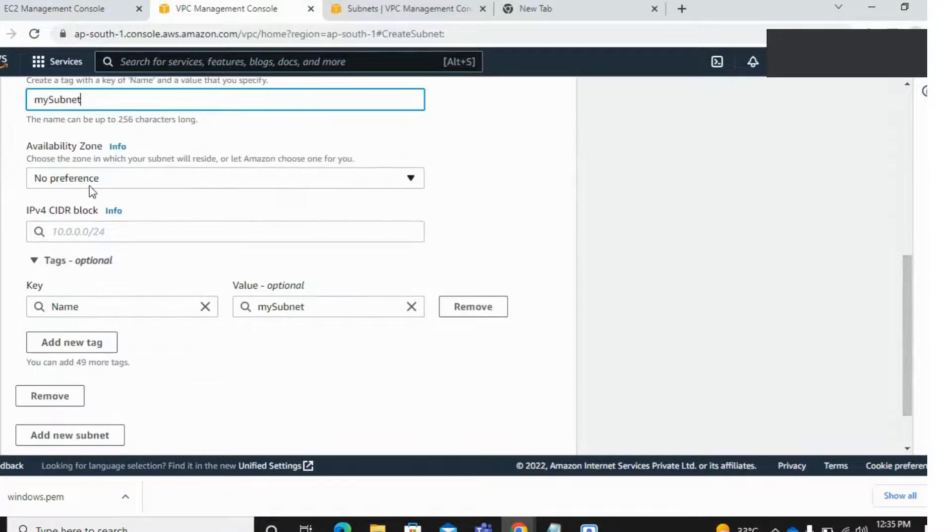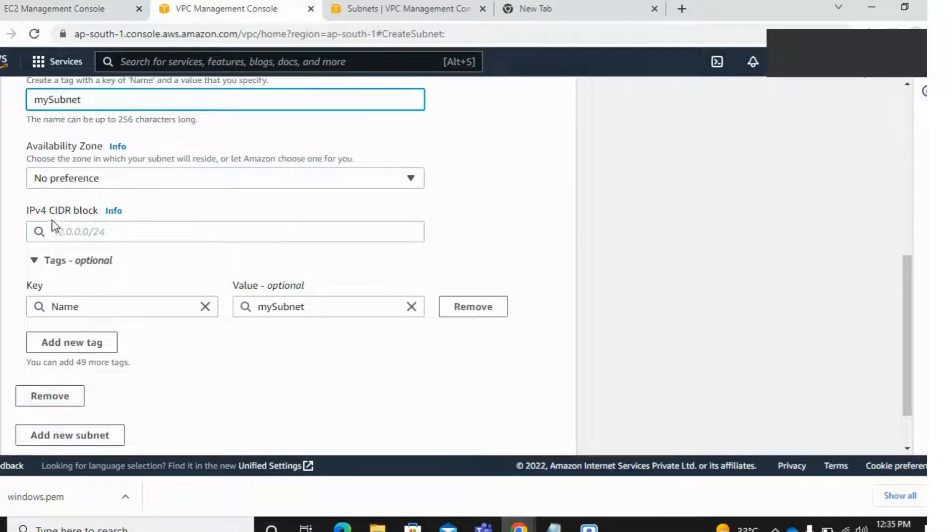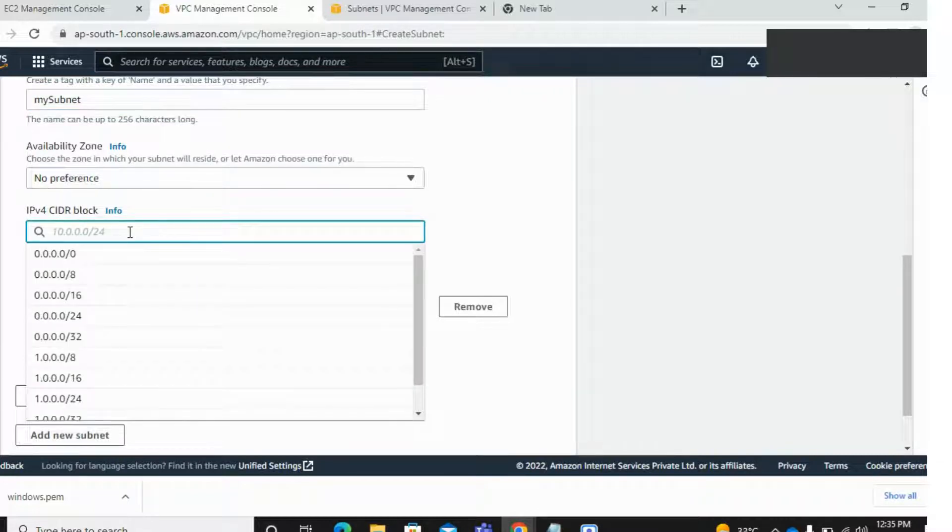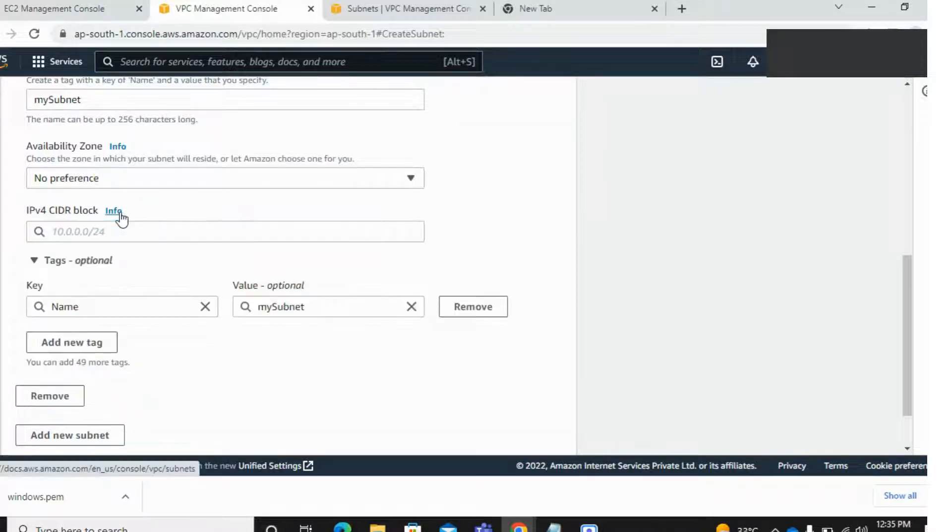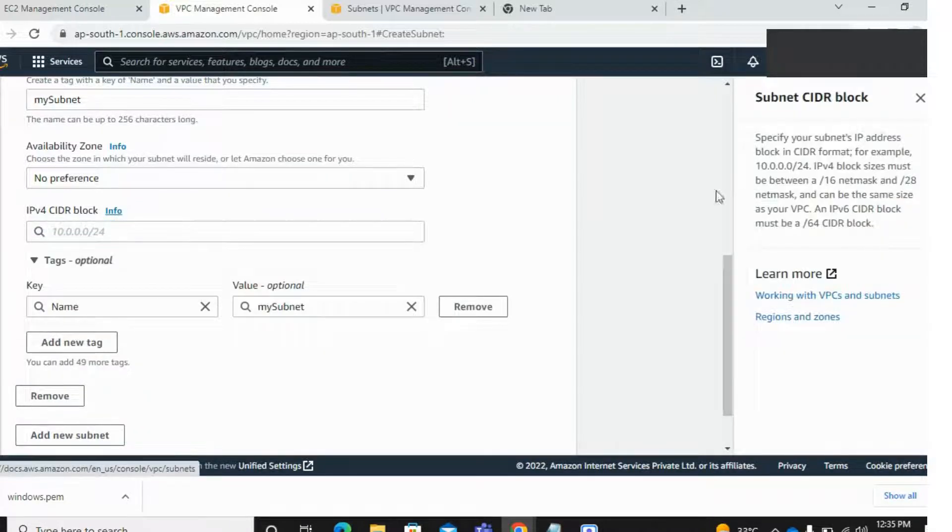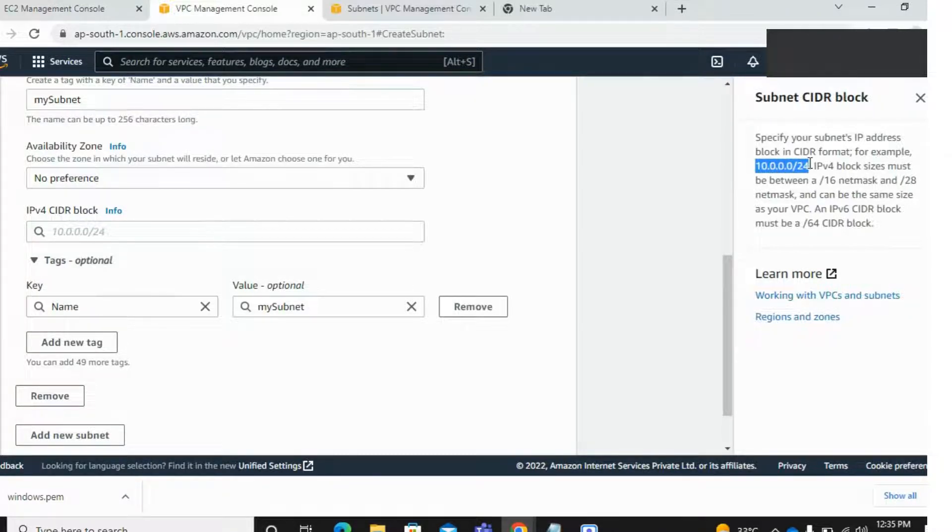You can choose availability zones, otherwise Amazon can select. Right, enter here your block IP, IPv4. It's very important. At least click on info if you try this one.